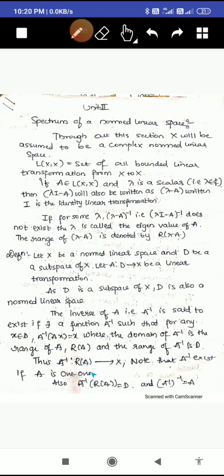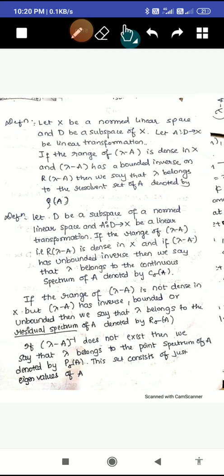So A inverse maps from the range of A to D. If A inverse exists, then A is one-to-one. Also, (A inverse) inverse equals A again. Next is the definition of the resolvent set: let X be a normed linear space, D be a subspace of X, and A mapping from D to X be a linear transformation. If the range of (lambda minus A) is dense in X and (lambda minus A) has a bounded inverse on R(lambda minus A), then we say lambda belongs to the resolvent set of A, denoted rho(A).